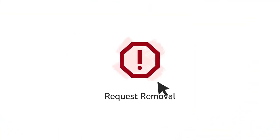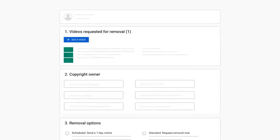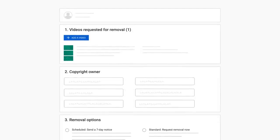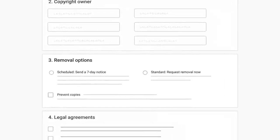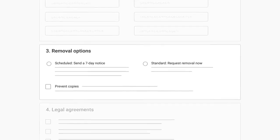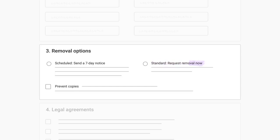Request removal opens our takedown web form, so you can submit a takedown request for the matching video. There are two takedown options: Scheduled, which sends the uploader a seven-day notice, or Standard, which requests immediate removal once the takedown is validated.